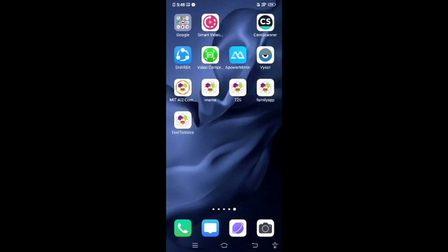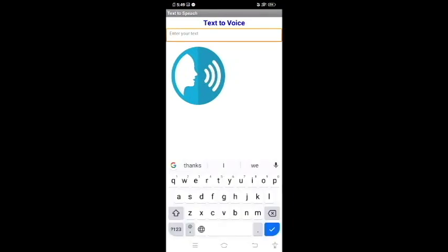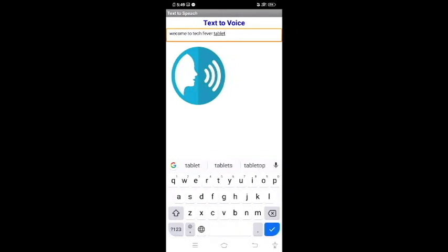So when you execute it, you type some text and press the button. For example, type 'Welcome to Tech Fever Tablet' and press the button — it will automatically speak your words through voice. You can type anything and press the button and your voice output will be exhibited. This is what we are going to build in this tutorial.